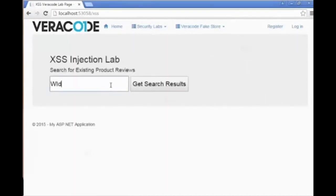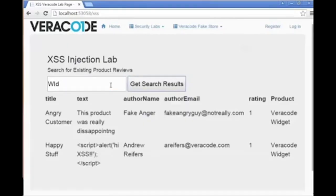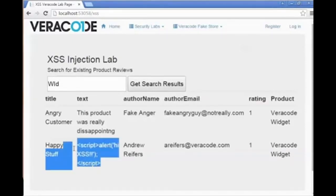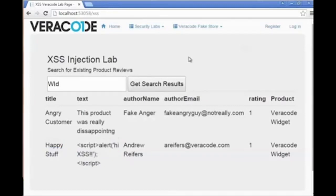When we navigate to the formerly vulnerable interface, we can see the script alert tag payload is no longer executed but rather displayed in an HTML encoded fashion where the end user sees the original script but the script itself is not actually executed on the page.